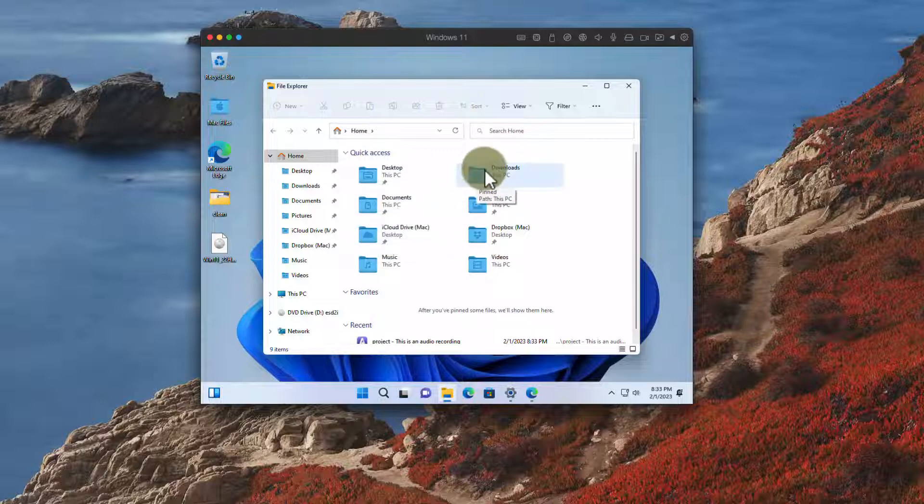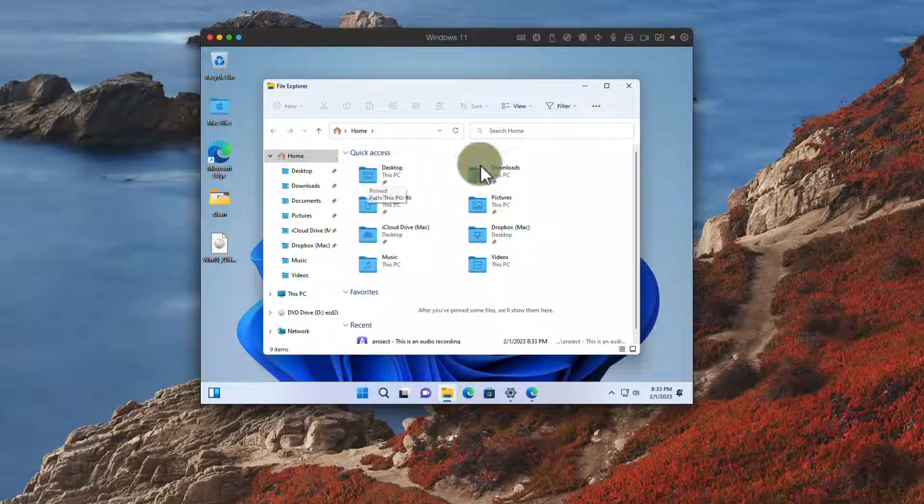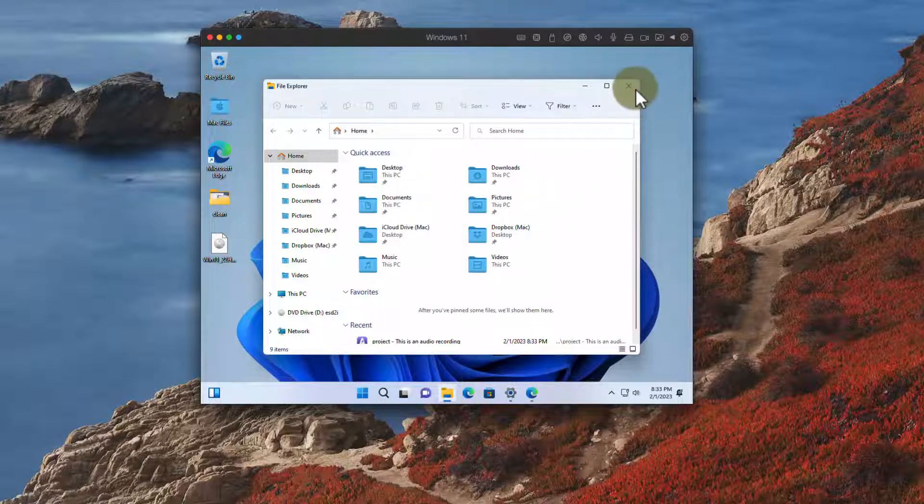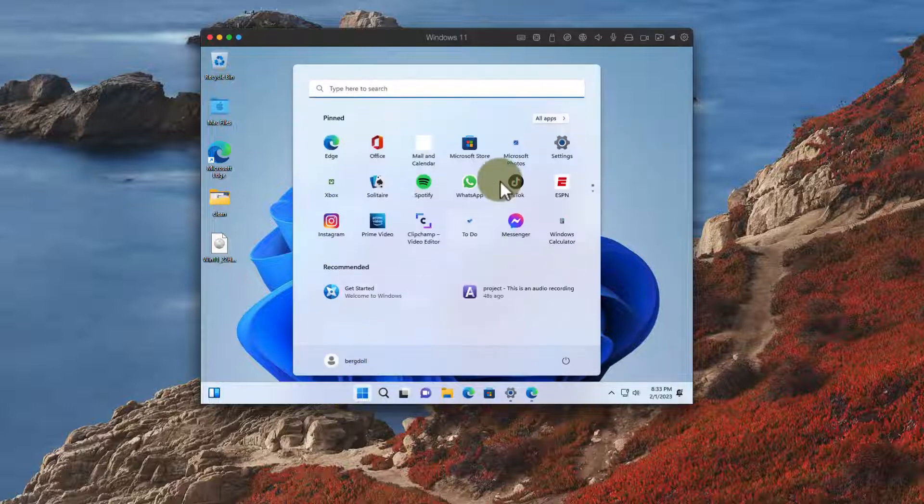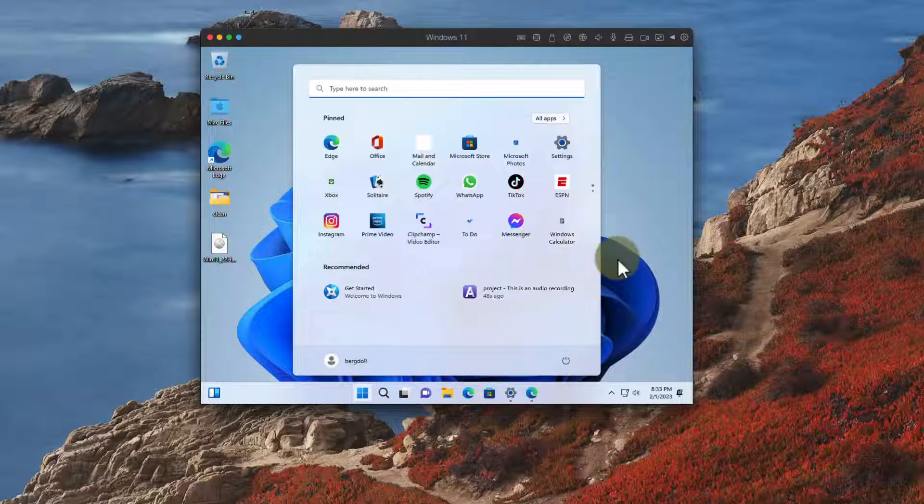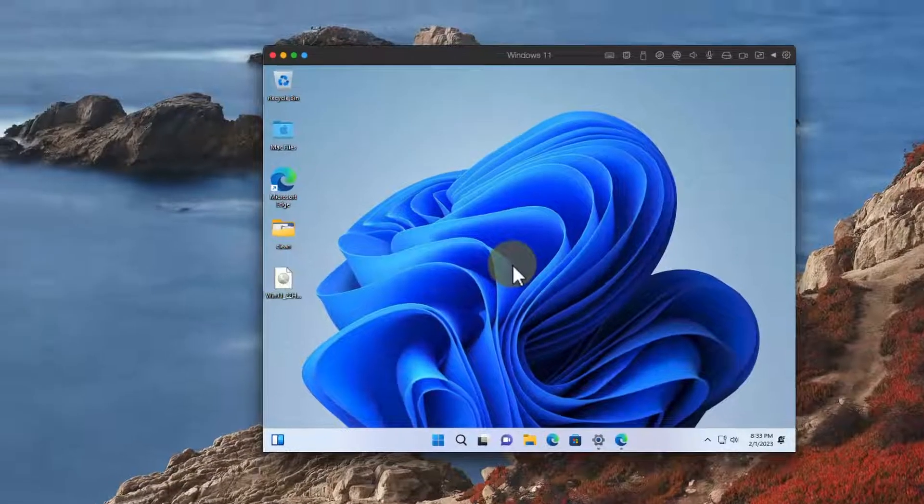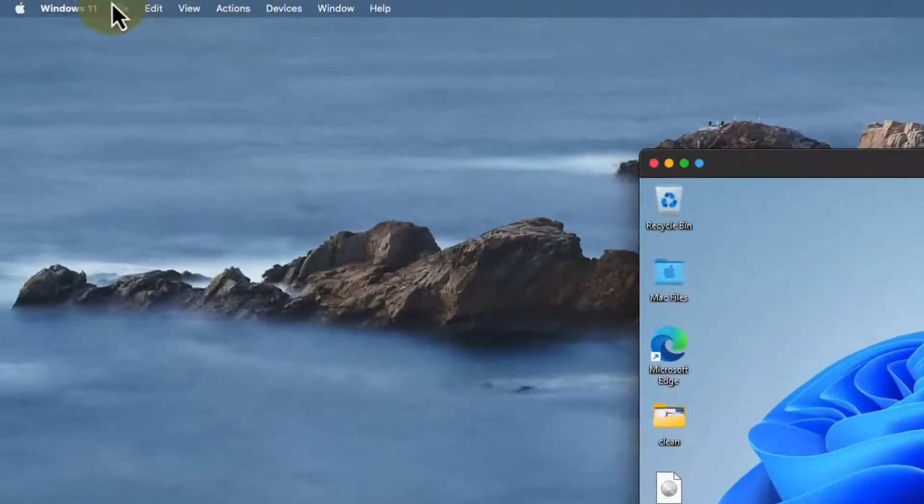In fact some of the cool things is that my files will be shared with my Mac so I can easily move files between my Mac the host system and Windows my guest system. I can also install programs. There's a number by default there.